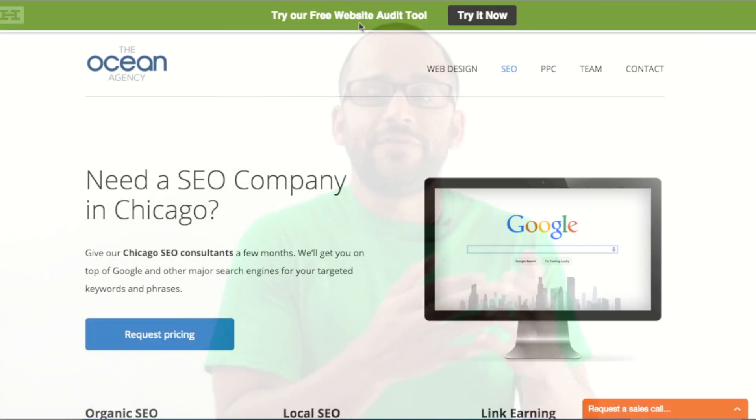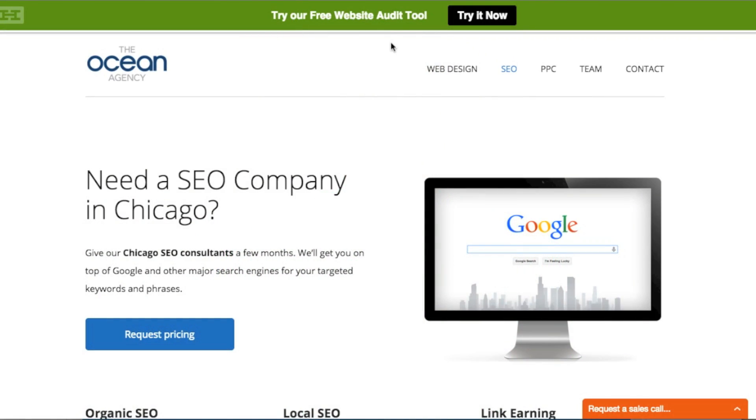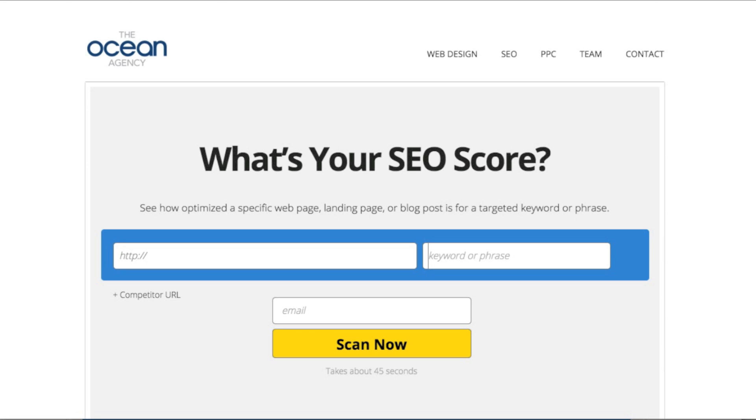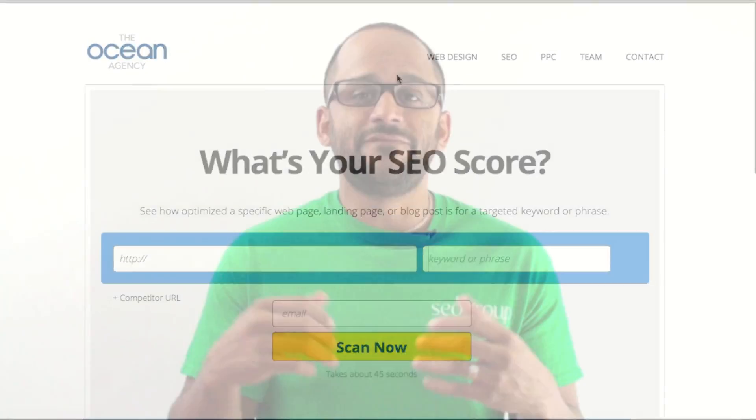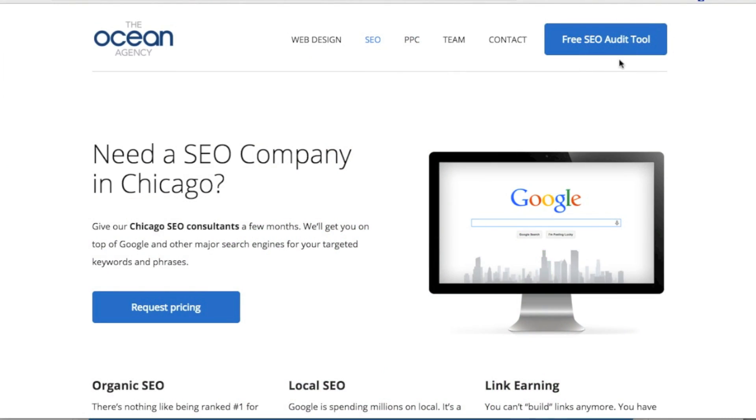Now that your audit tool is on your website with your logo, your branding, and your contact info, you need to make sure you help your visitors find your audit tool. You can do this in two different ways. One way is to add a notification bar at the top of your website helping people find your audit tool. Hello Bar is a free notification bar that we highly recommend — you can find it at hellobar.com. The second way is to put a call to action button in your main menu. Make sure this button really stands out from the rest, as this will help you get more leads.